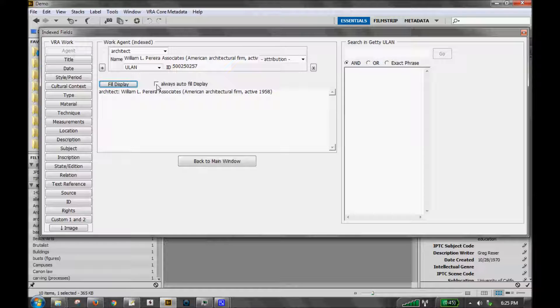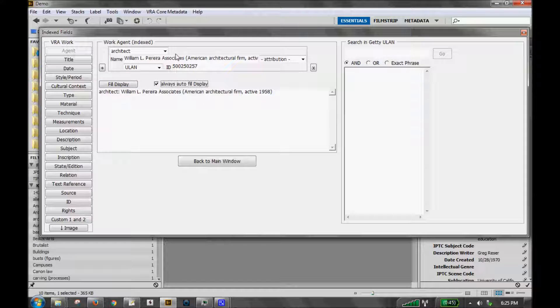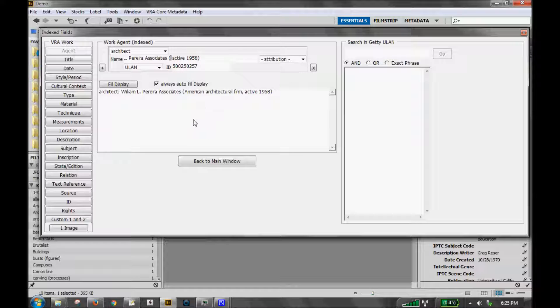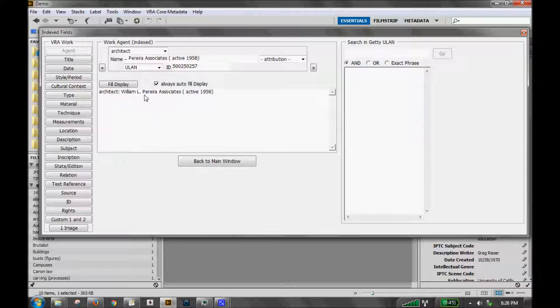If you would like to always automatically fill the display data with the index data, you can just check this checkbox here. And as you make any changes to this information up above, for instance, if I just wanted to take off the culture and just have their dates, then when I click back down below, it refreshes. I have a smaller entry.